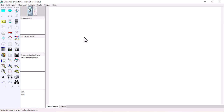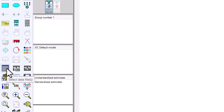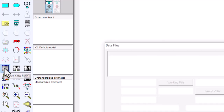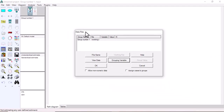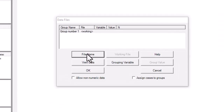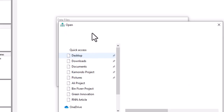Now we go to import our data. Select this icon here — the Select Data Files icon — and click on it. A window will pop up. This window is for importing data from your computer. Click on File Name and it will open a file browser.